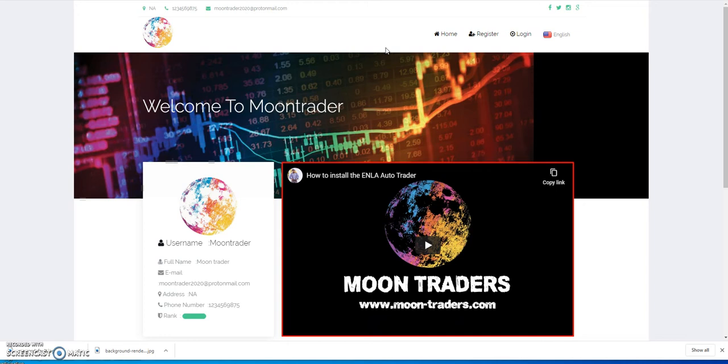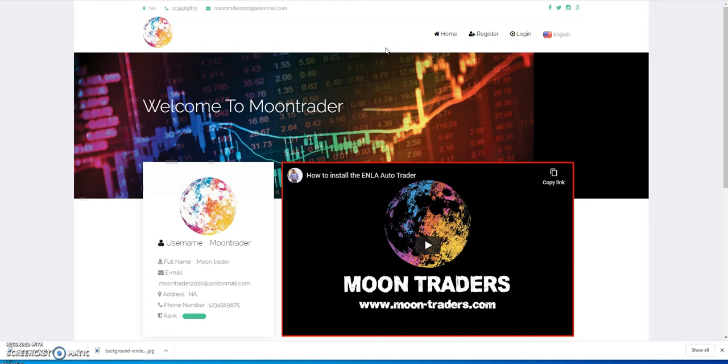The second thing you can do is throw it on the exchanges that are available - EtherDelta, McAfee Dex, ForkDelta. But the good news is that they don't sell. Nobody cares about moon coins so there's no demand and no one's buying them.